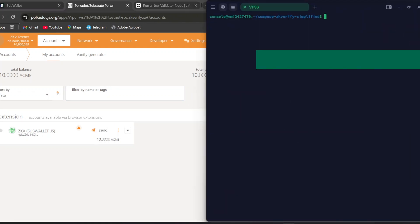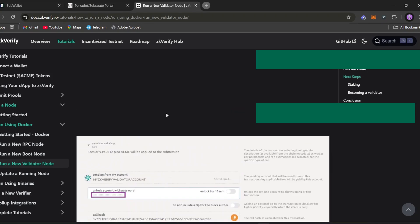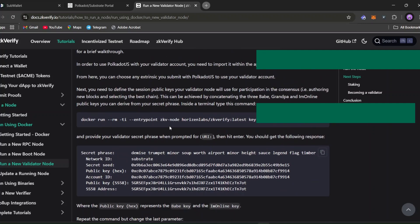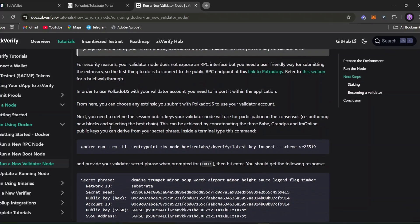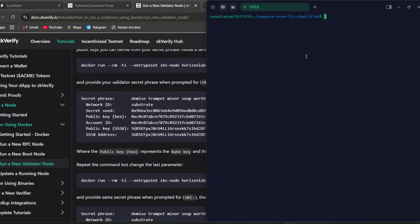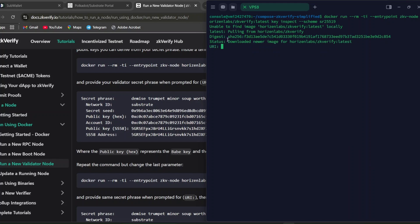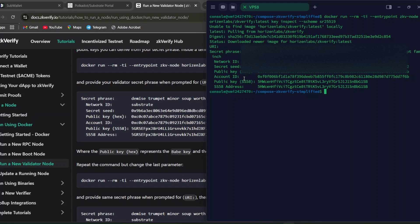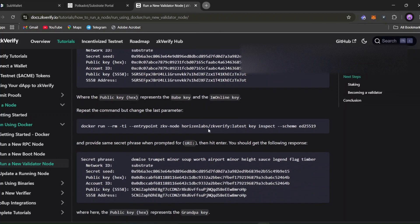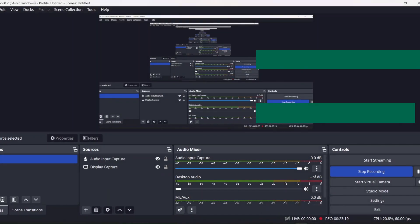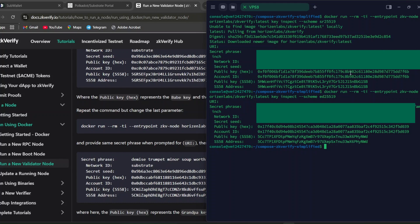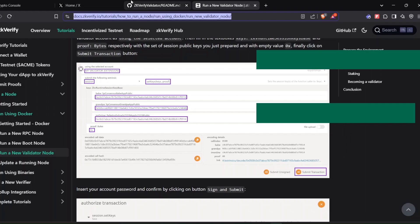We've successfully set up the node. I hope you all saved your seed phrases. Go to the docs and find the 'Run New Validator Node' section. Under 'Next Steps', copy the command and paste it — you'll see 'unable to find image' and then it will pull the image. You need to paste your seed phrase into the URI field. Run the command twice — you get two different public keys but the same secret seed. One ends with 'f6b' and the other ends with 'd039'.